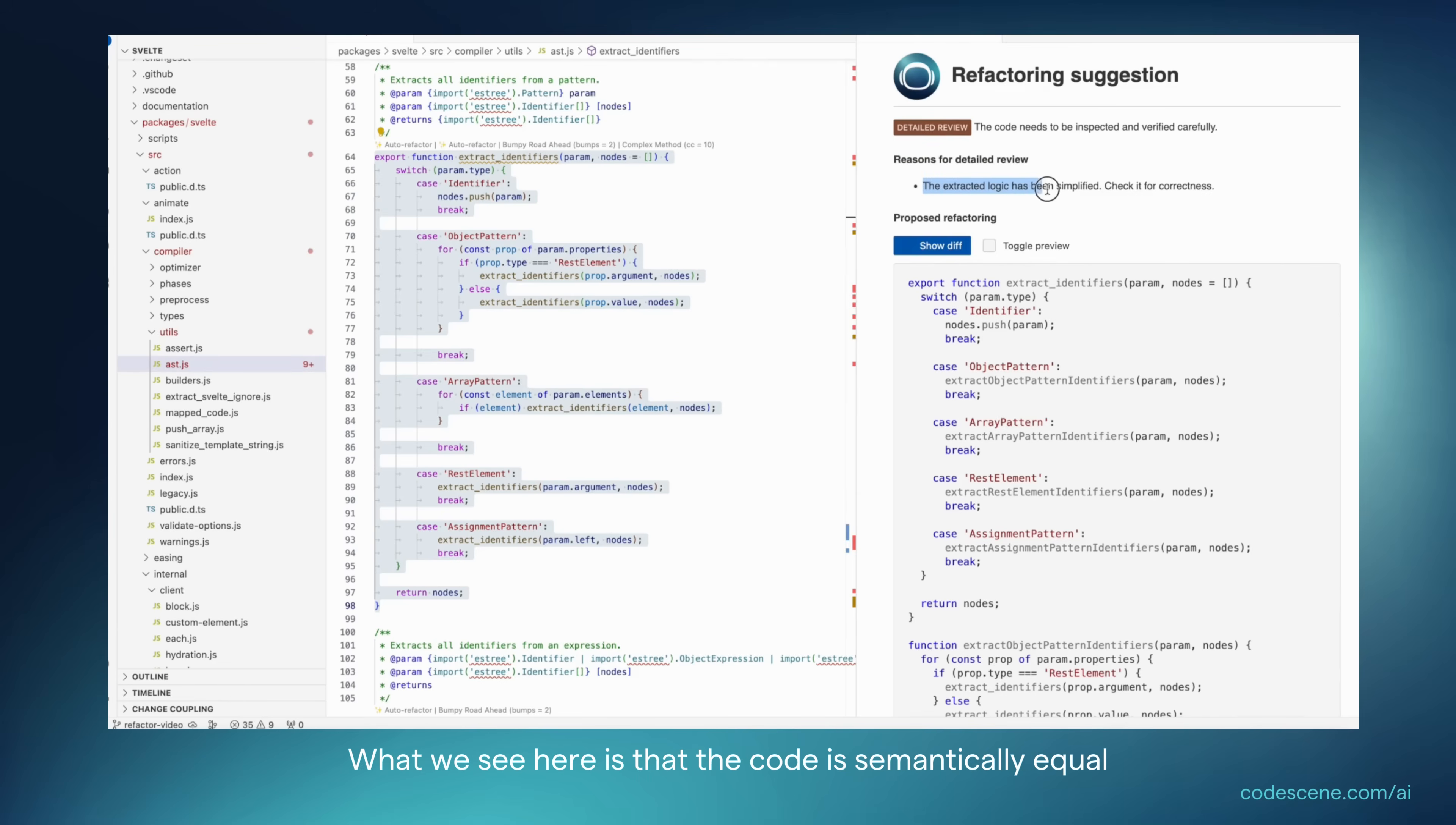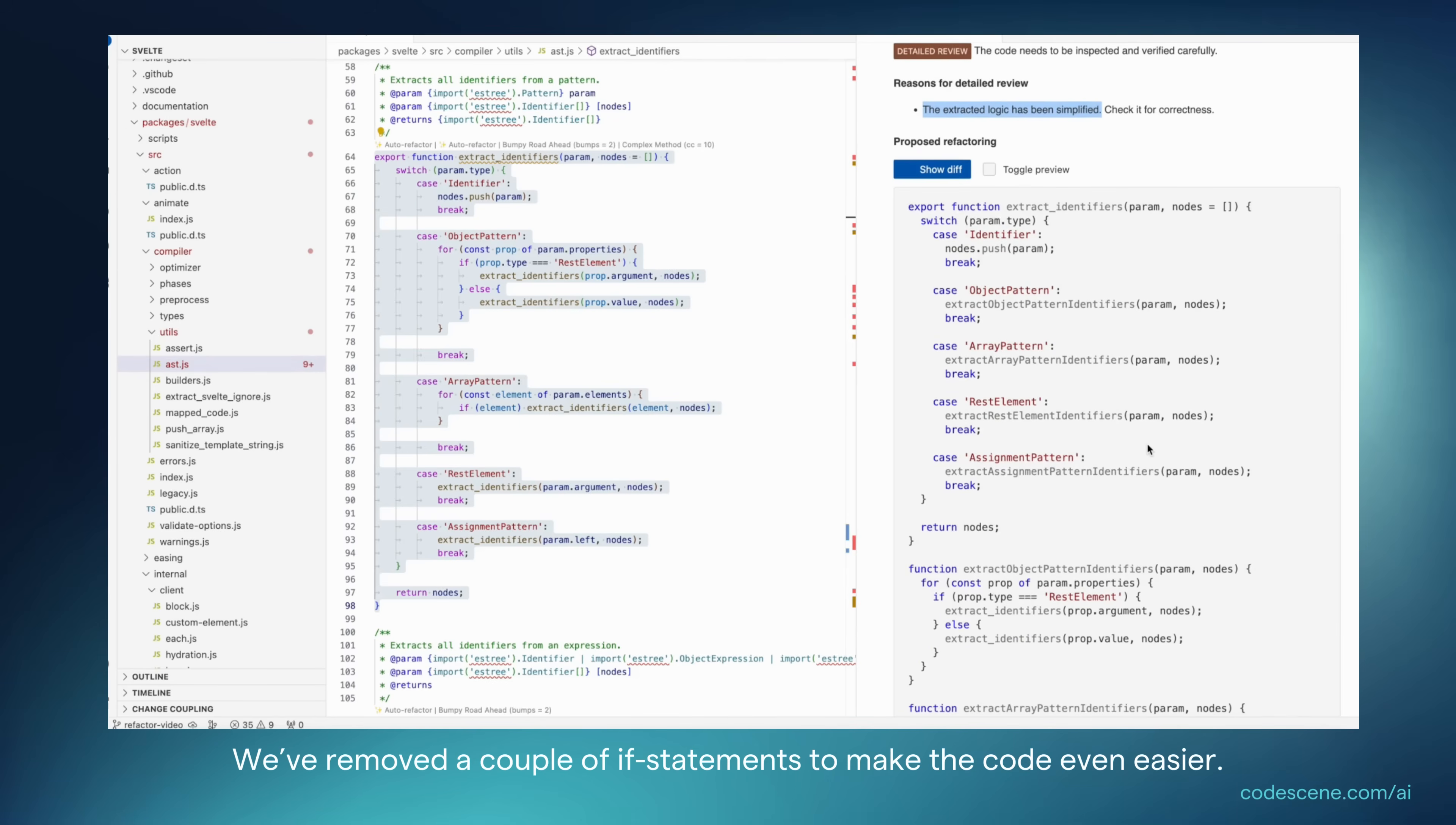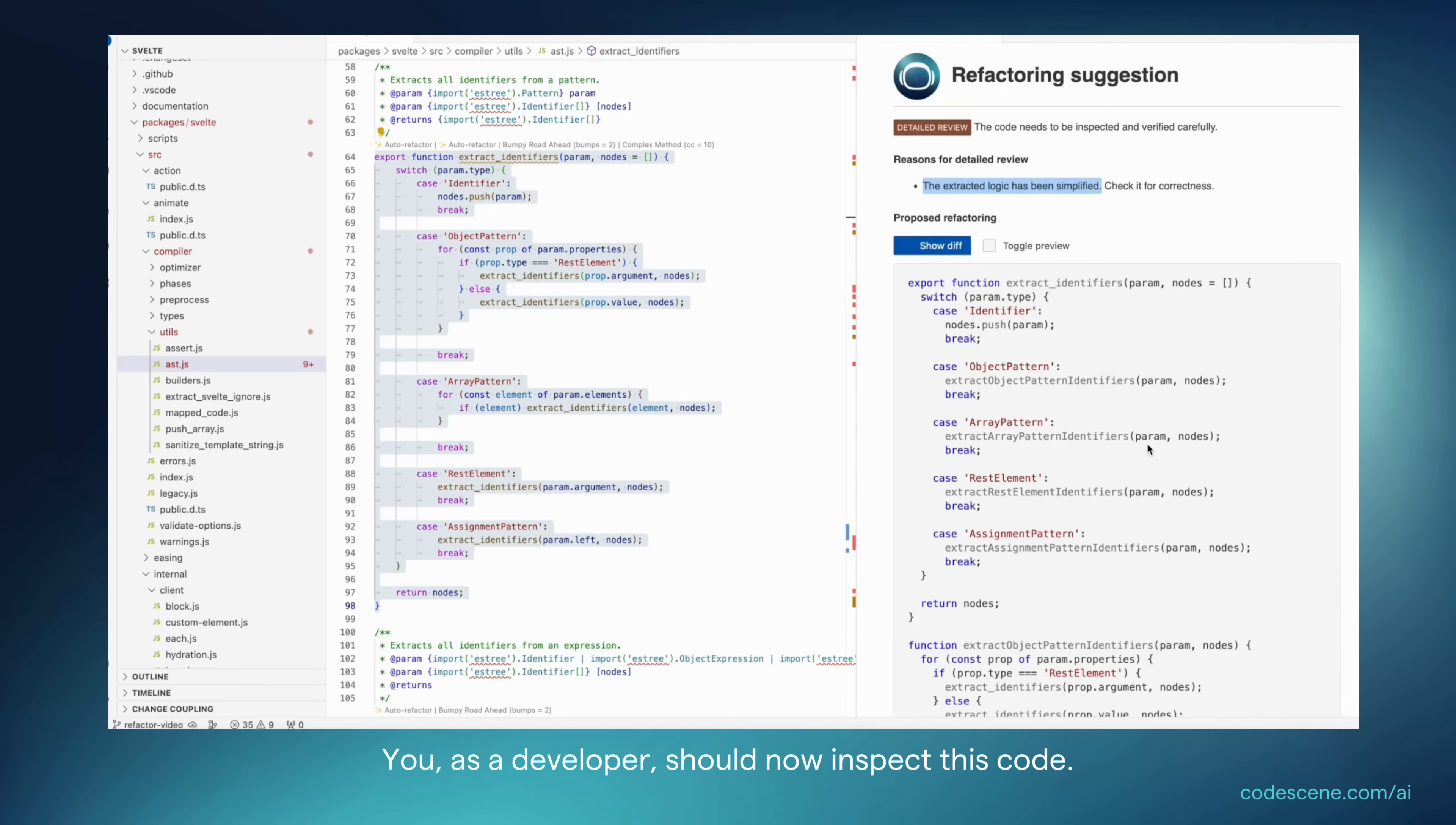So, what we see here is that the code is semantically equal, but the extracted logic has been simplified. So, maybe we removed a couple of if statements to make the code even easier, but you as a developer should now inspect this code.